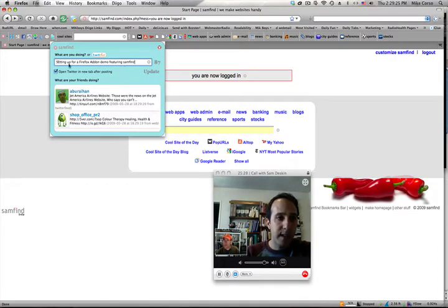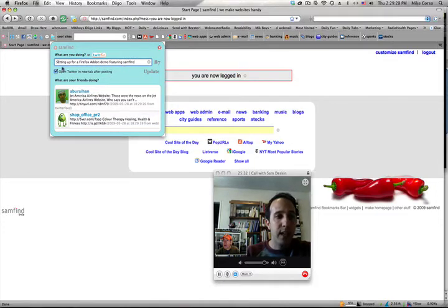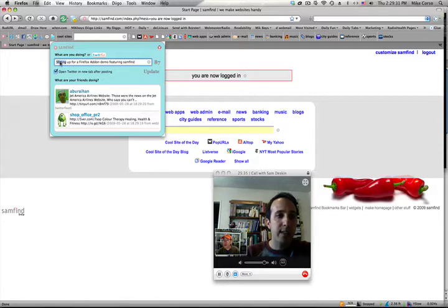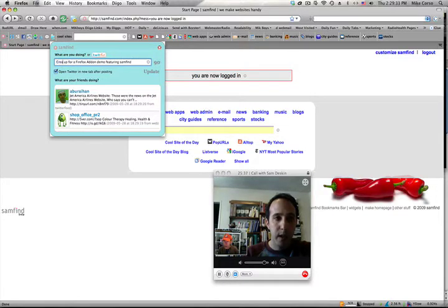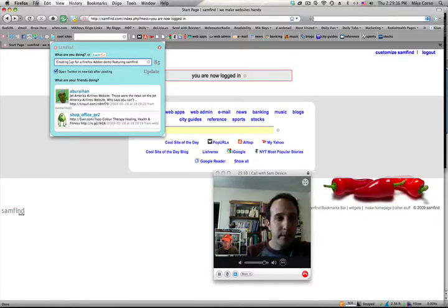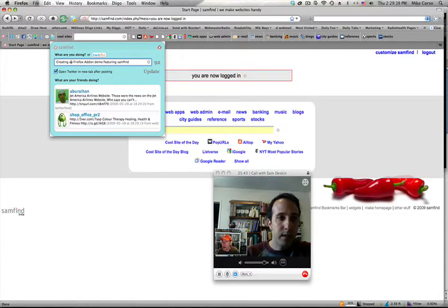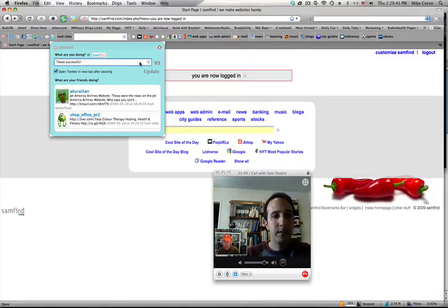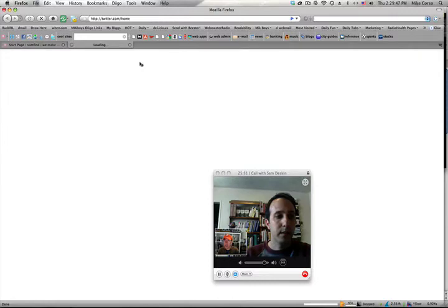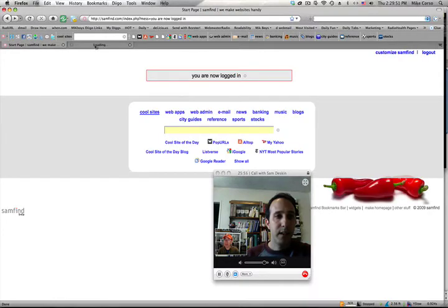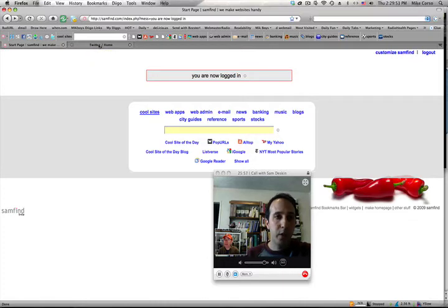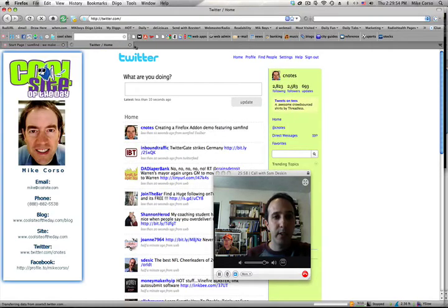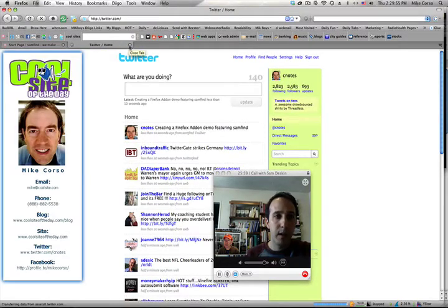You can see here that you can also tweet. You can type anything you want in there and send it right through onto Twitter. Which I'm going to do right now. We are creating a Firefox add-on demo featuring Samfine. And I hit return and that was successful and that's out. Okay. There you go. And then if you want, it will send you to the Twitter website so you can see that as well.